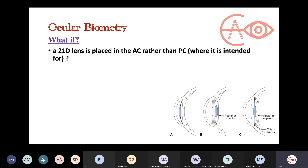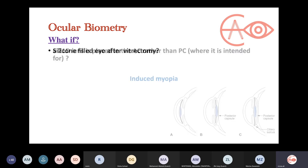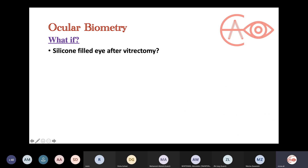A similar concept: a 21 diopter lens is placed in the anterior chamber rather than the posterior chamber where it was intended. This will induce myopia because the image will be formed in front of the retina.